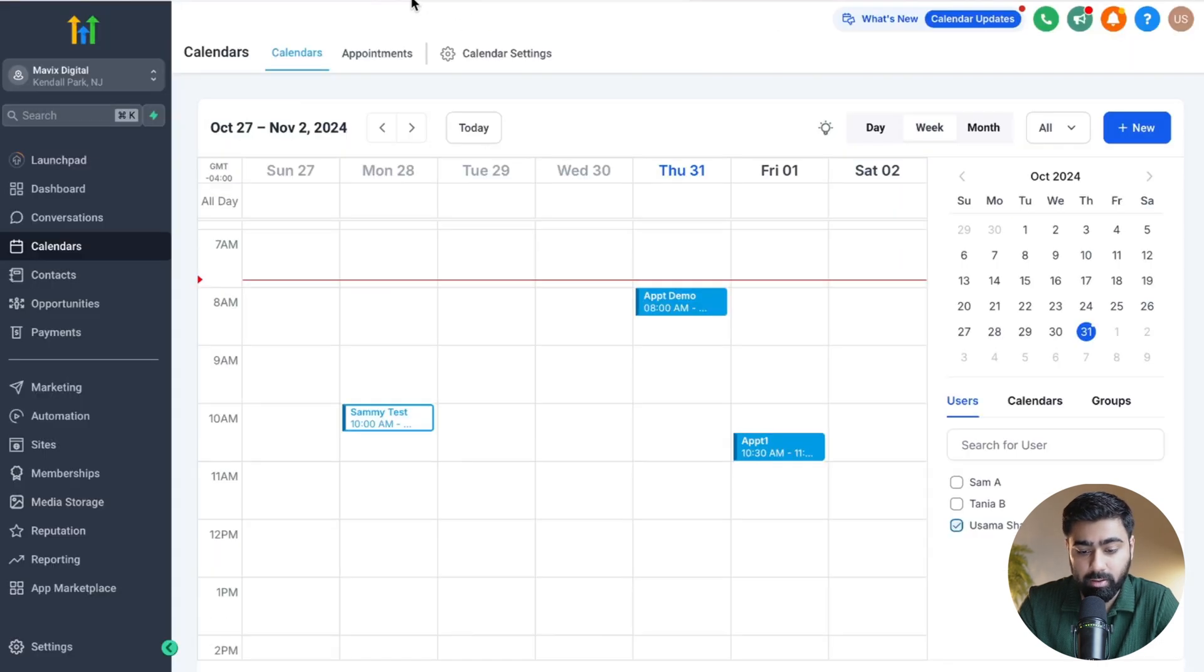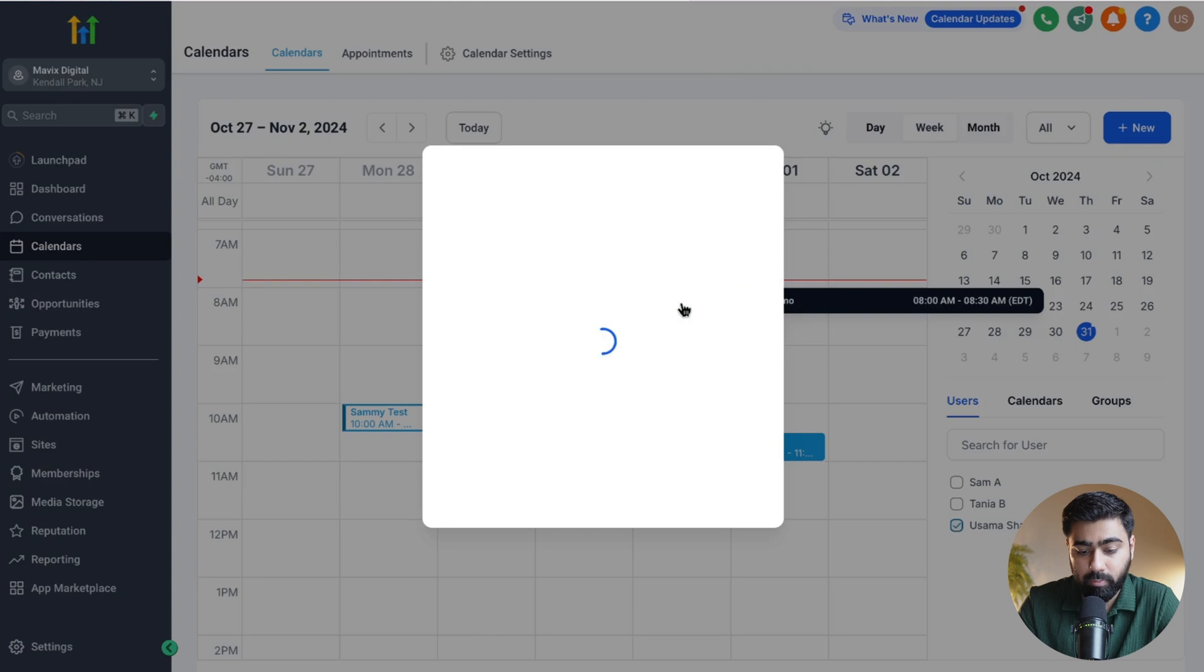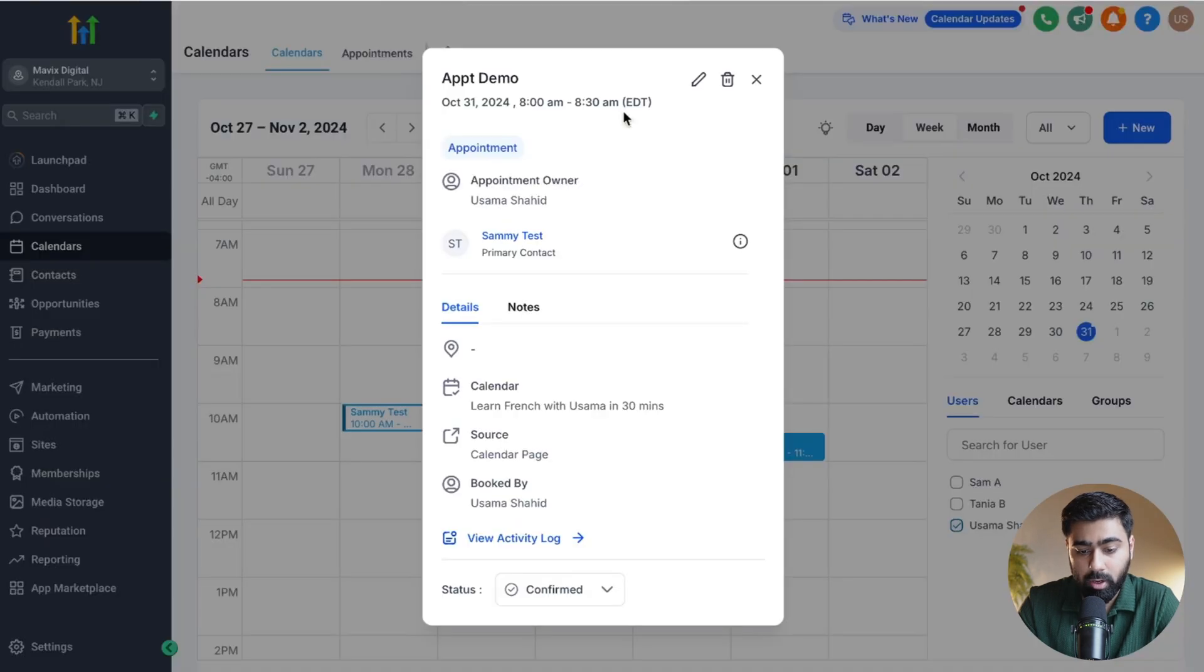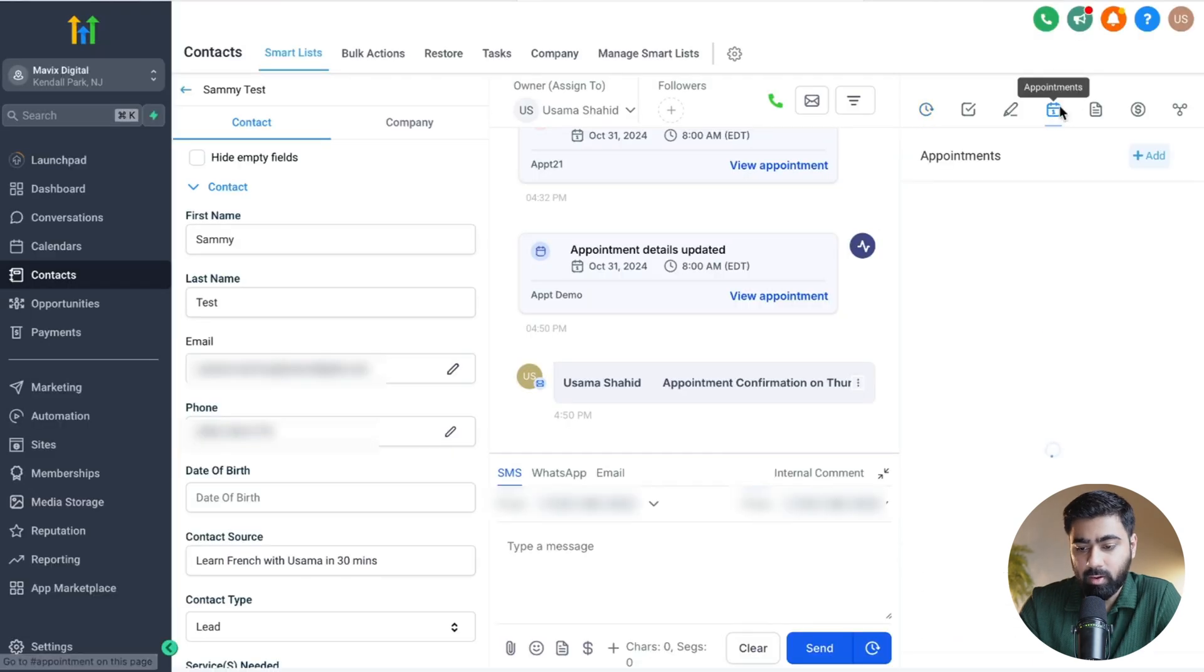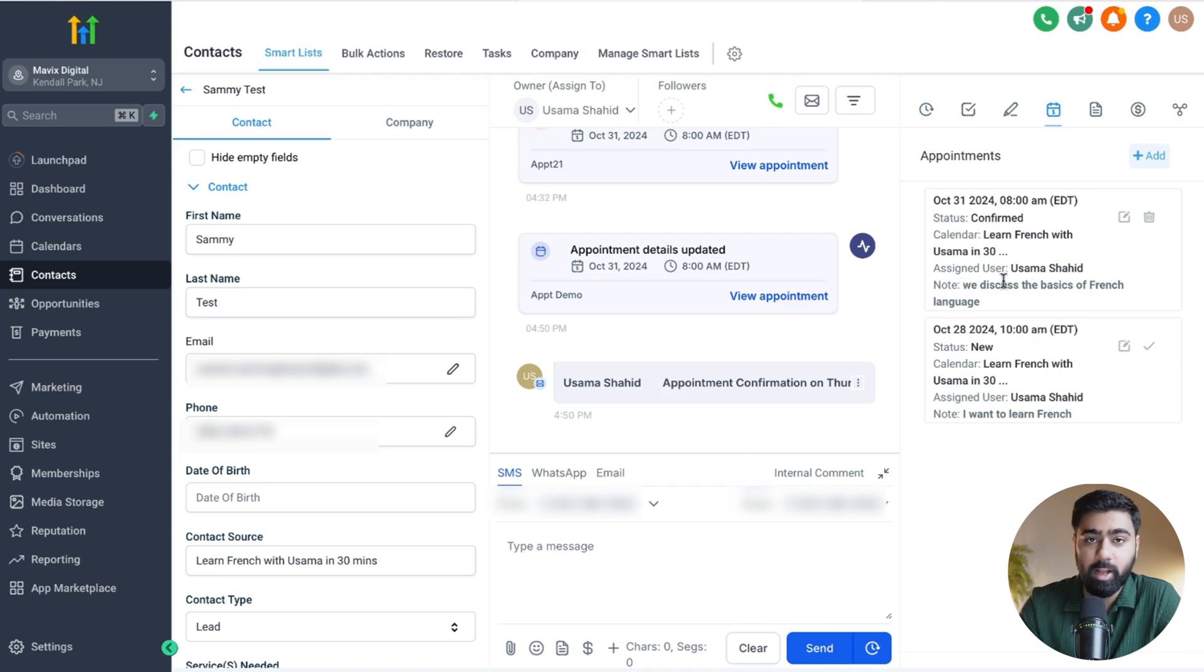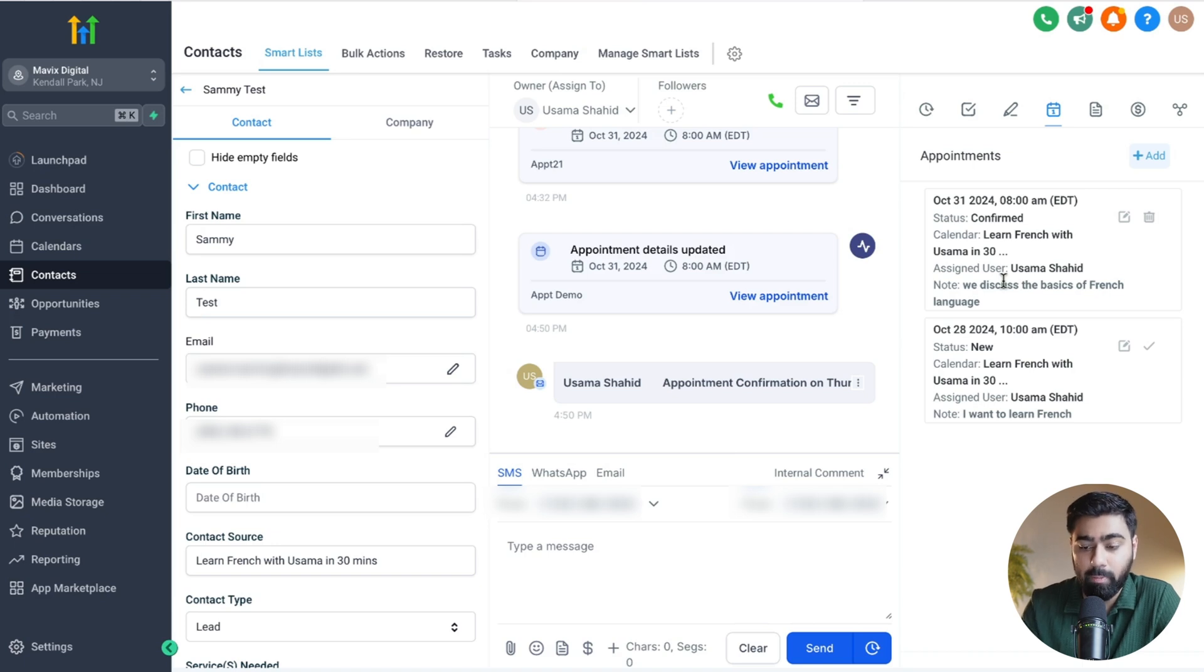I'll click on this appointment, which is the same appointment here called 'Appointment Demo.' I've clicked on this person, and now if I open their contact, which we should see in a few seconds, and then head over to appointments here, we'll see in a moment that under that appointment we can see a note now which says 'We discussed the basics of French language.'